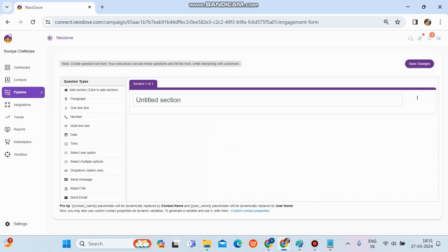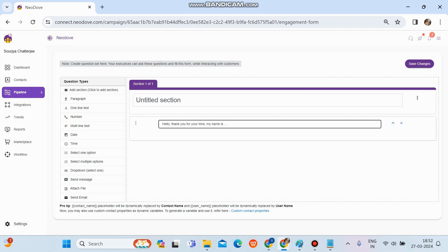Under Question Types there is a 'Paragraph' option. If we want to set up a script for our users to read during calls, we hold and drag the paragraph option and drop it to the right-hand side. We can enter our calling pitch or script there. Whenever agents make calls and mark a call as 'Connected', this script will automatically appear so users can refer to it and read it.